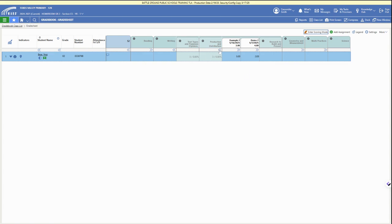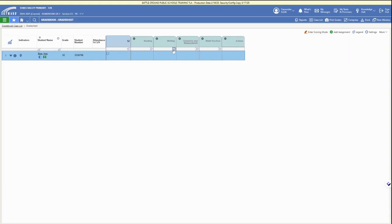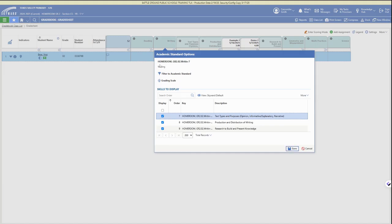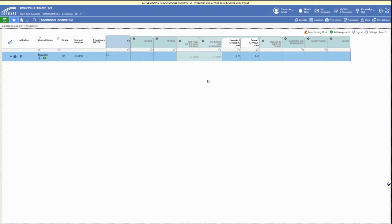We can again click on the standard and mass score for the whole class, or we can click enter scoring mode and individually select the grade for that standard with the dropdown options.